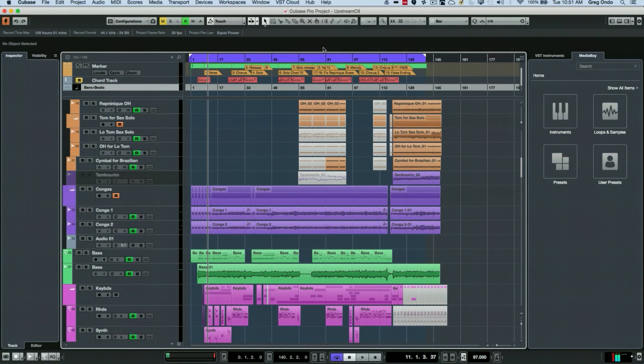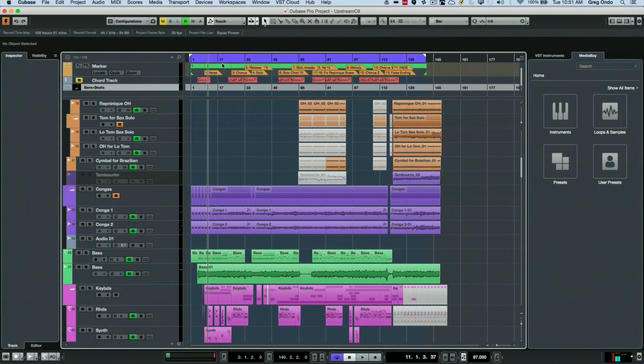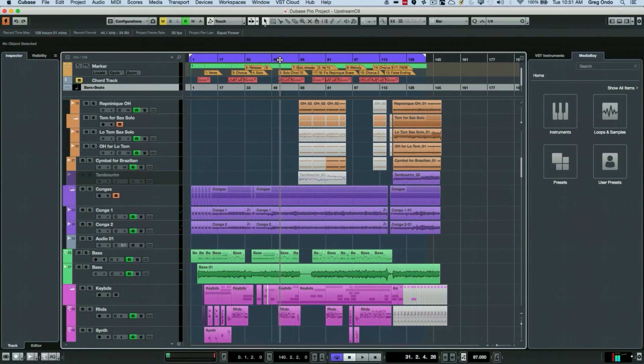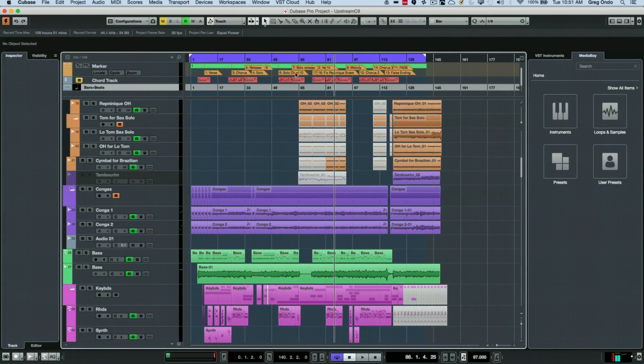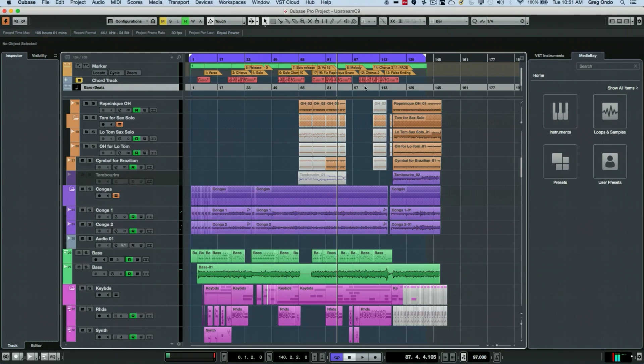That was a very simple way of being able to click somewhere and have the transport playhead go directly where you click. By default, Cubase will allow you to click in the main timeline or ruler track to determine where the playhead is.